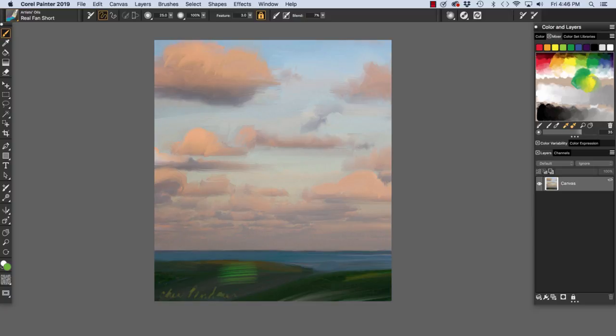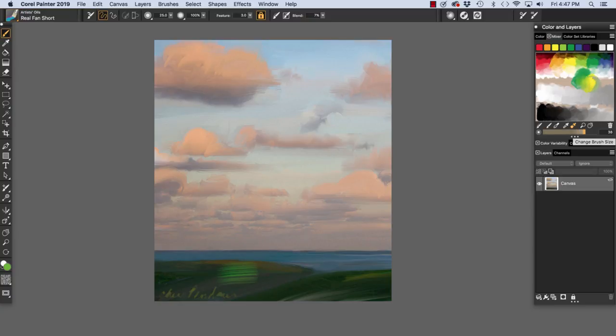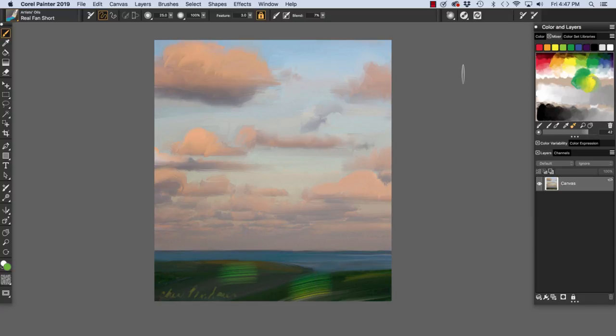And then we could sample multiple colors. And this Real Fan Short includes a Dab Type that will allow us to sample multiple colors. So I'm going to increase this a little more. And we're going to sample color here. And then we'll paint a stroke on my image. And you'll see we have some of the yellow and some of the green.